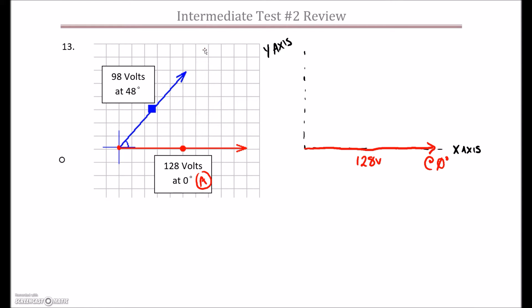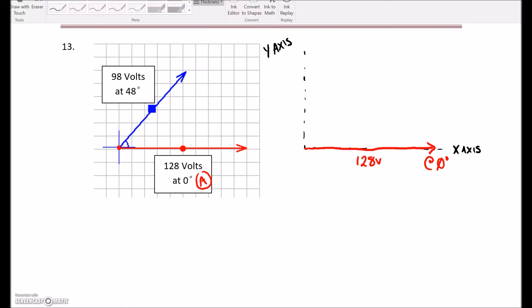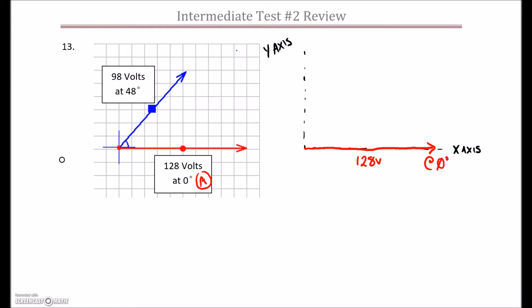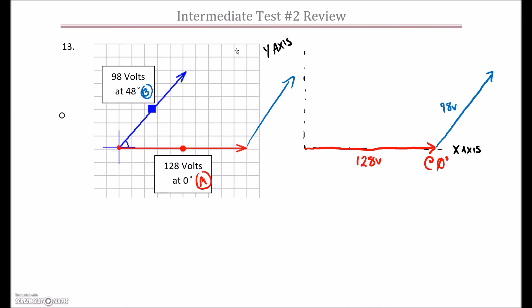Then I'm going to add the next vector in — the blue vector — and label this one as my B vector. I'm going to move it over so it is tip to tail with the first vector. On my diagram, I'm going to draw this in so that vector is tip to tail, with the same magnitude of 98 volts, and the angle is 48 degrees. I'm going to drop in my 48 degrees right here, and that 48 degrees is in reference to the x-axis.